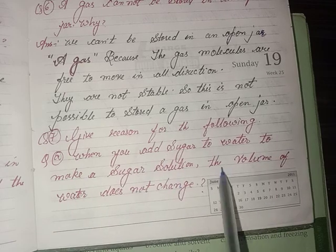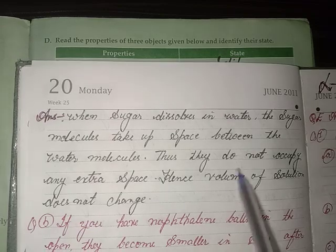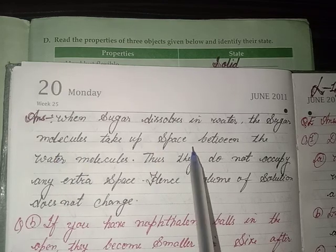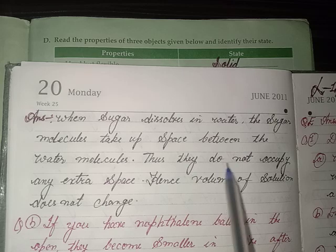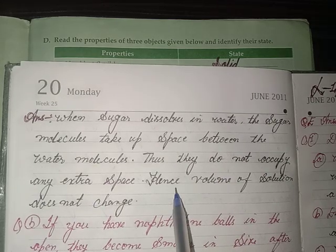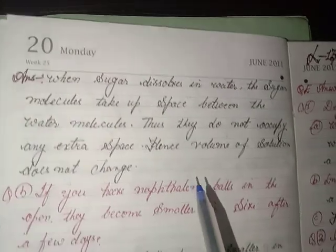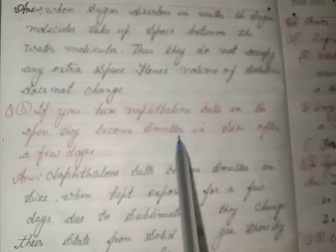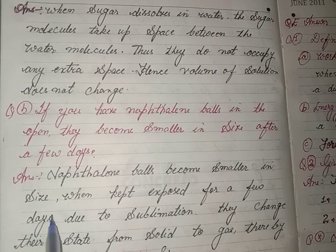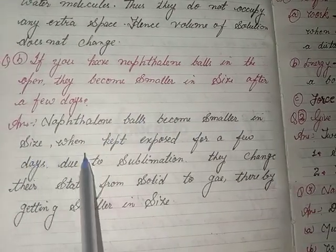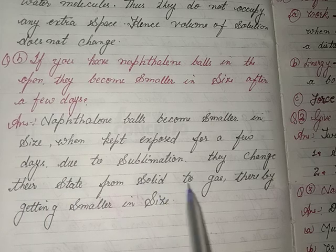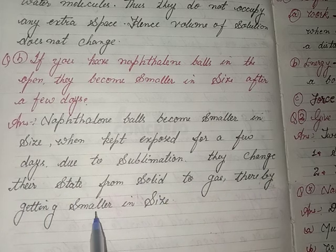Give reasons: a) When you add sugar to water to make a sugar solution, the volume of water does not change. Answer: the sugar molecules take up space between the water molecules, so they do not occupy any extra space, and hence the volume of the solution does not change. b) Naphthalene balls become smaller in size when exposed for a few days. Answer: due to sublimation, naphthalene changes its state from solid to gas, thereby getting smaller in size.